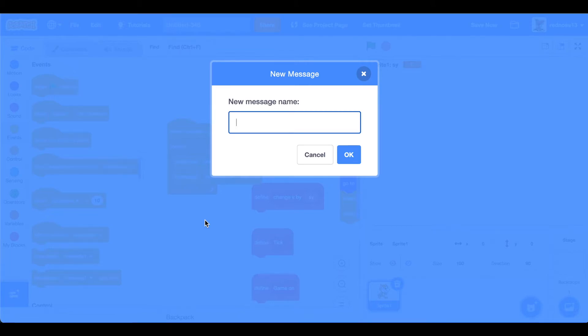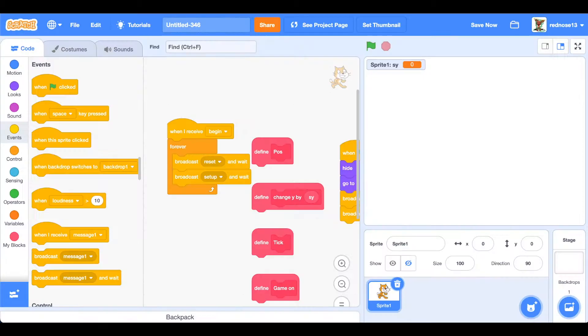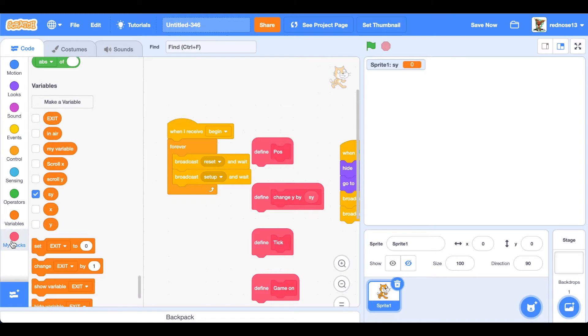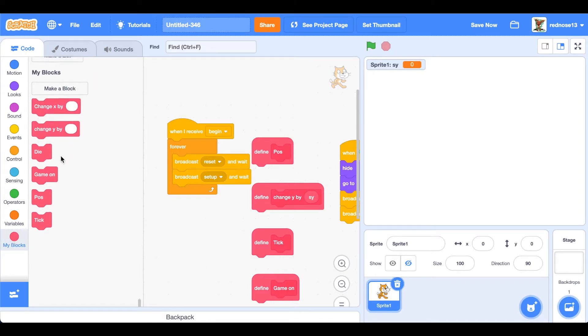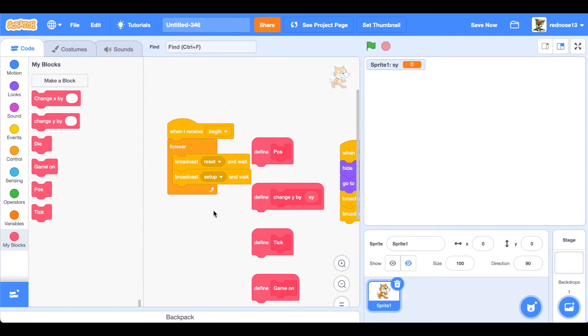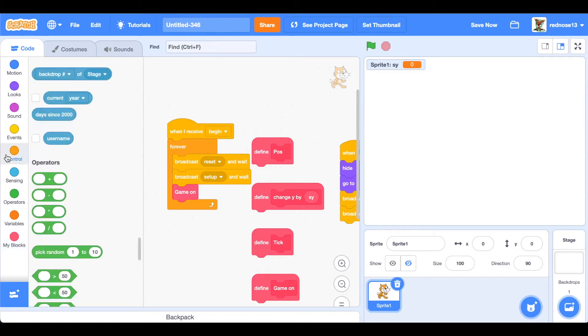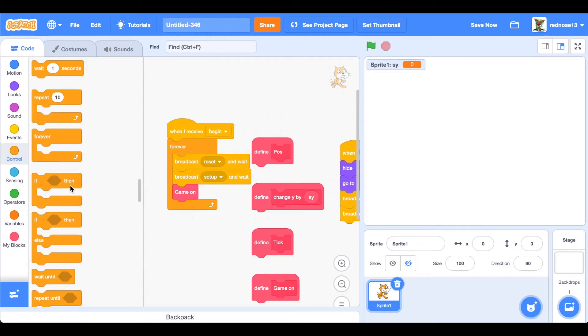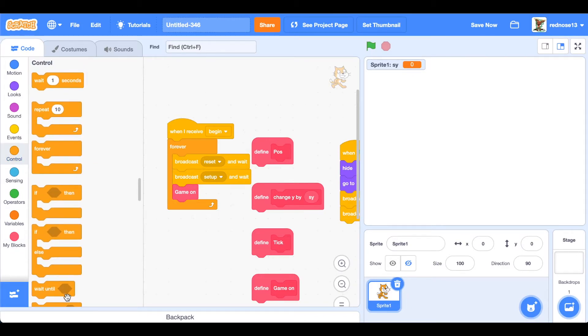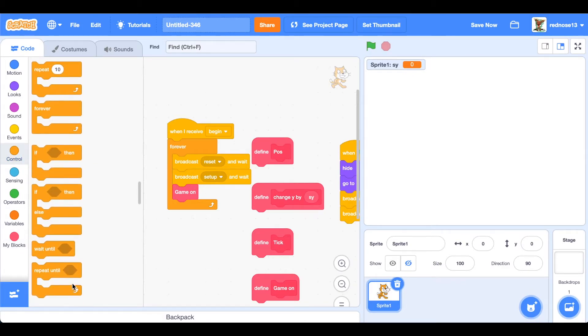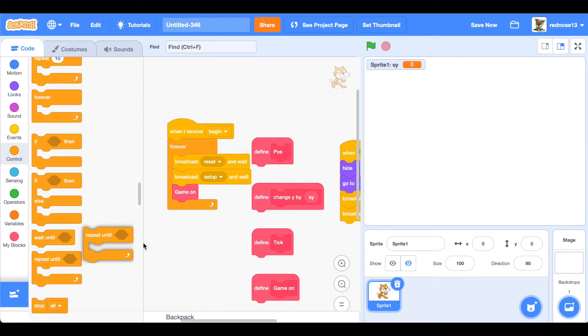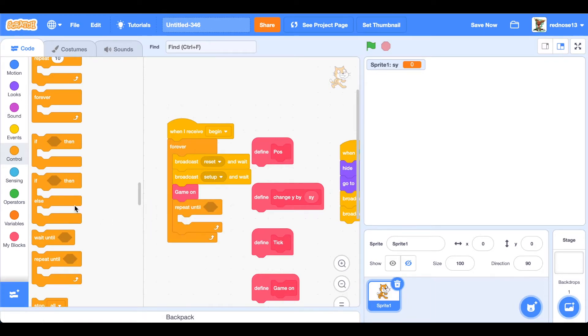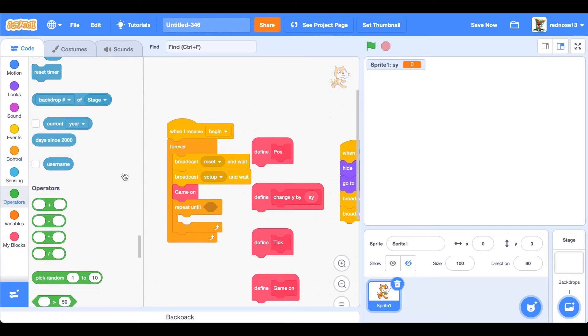And then setup will just broadcast all the platforms and coins: hey, time to set up. And now go ahead and add the game on custom block, plug in there, which will set up the variables.